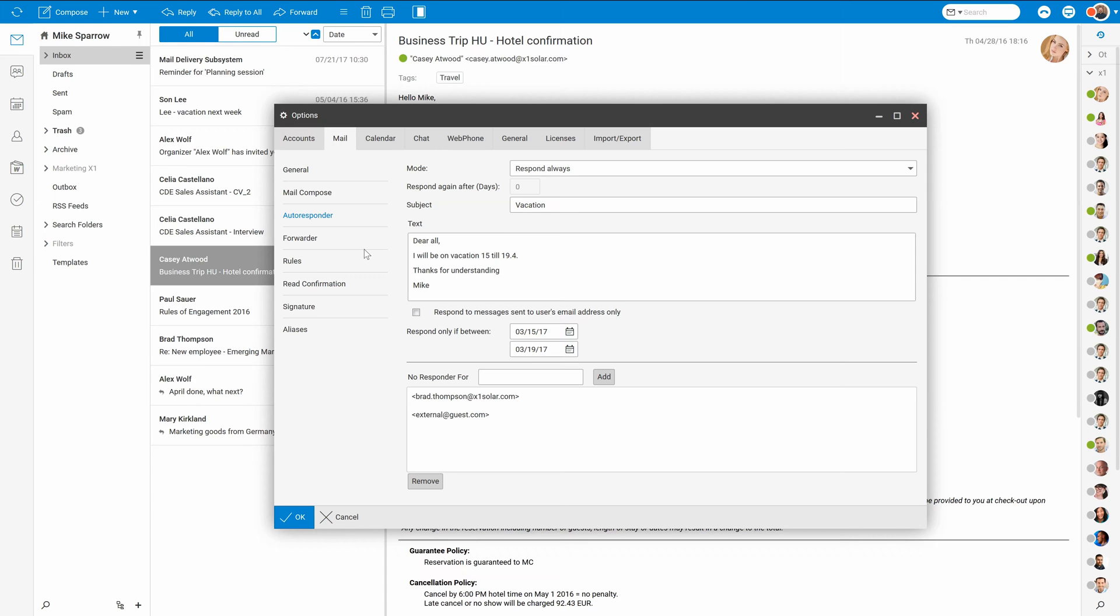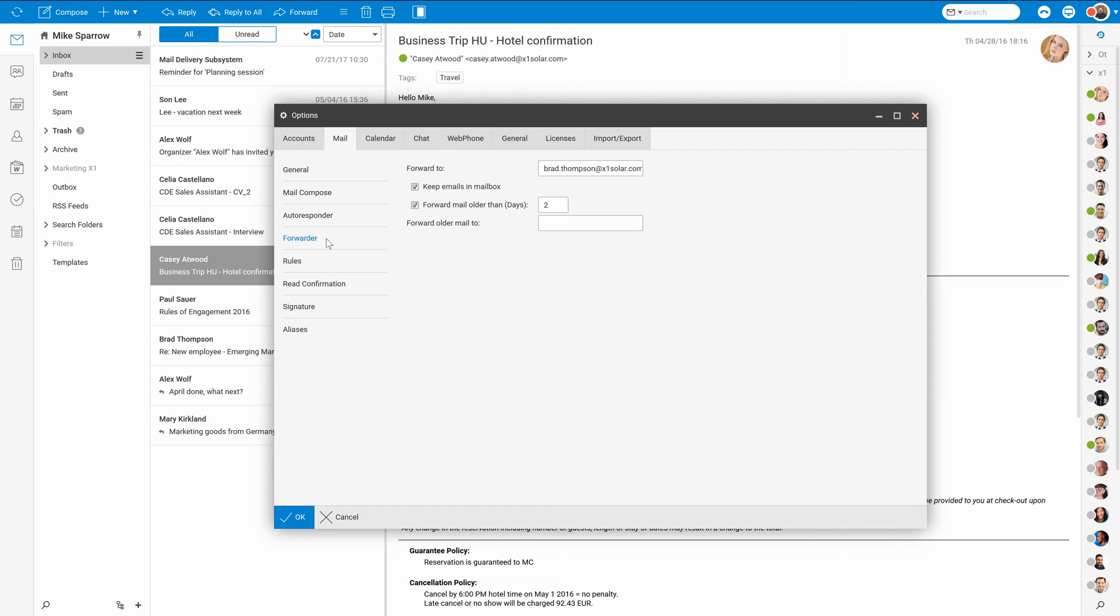Together with Autoresponder it can be also very useful to set forwarder for the time of your vacation. This will automatically forward all incoming messages to a selected email address.